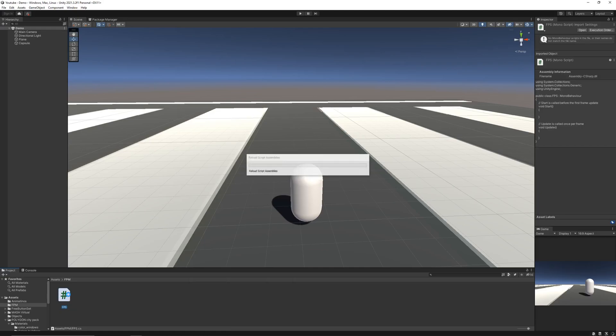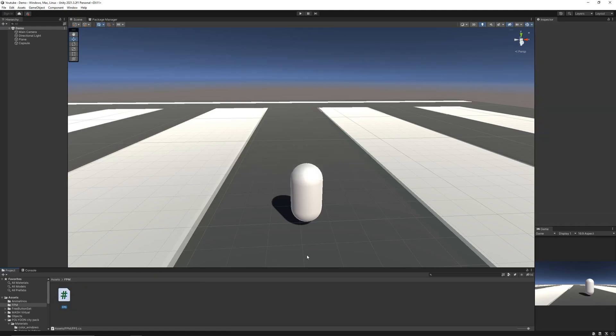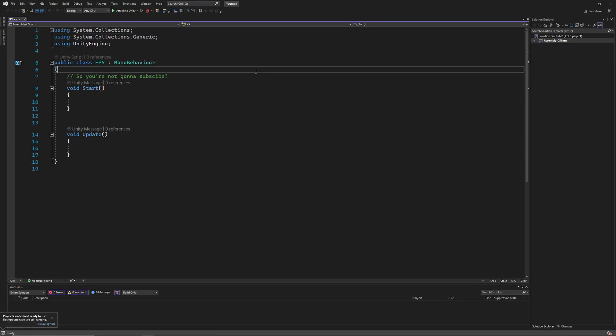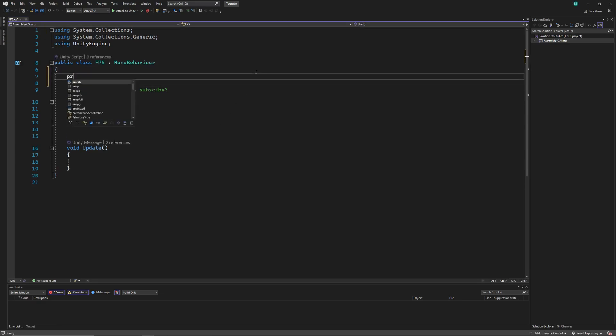Open up the script. First, let's declare a character controller privately and access it in the start function.